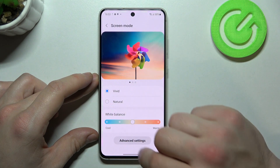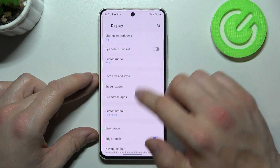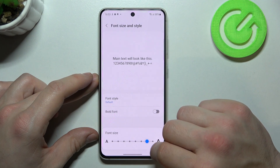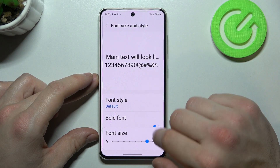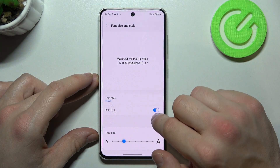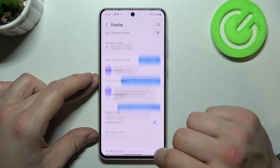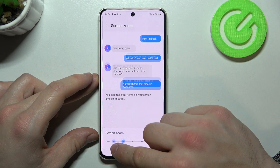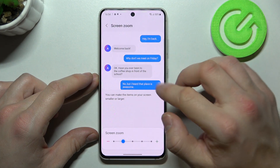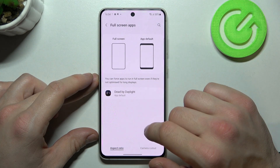Change font size and style, change screen zoom, and manage full screen apps.